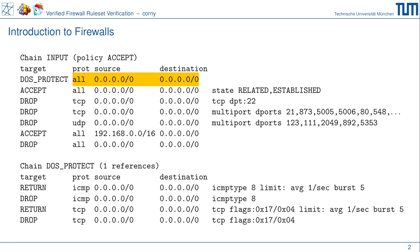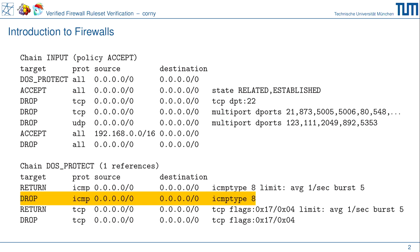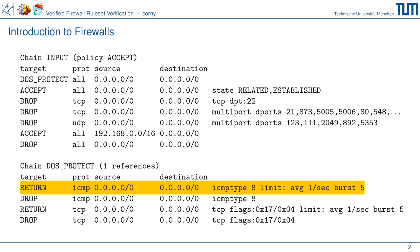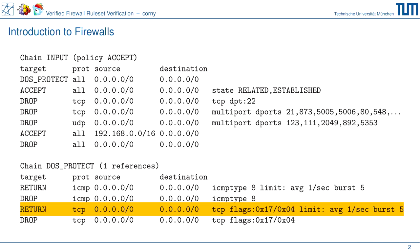Die erste Regel: die Box schaut sich die an. Auf der rechten Seite sehen wir die sogenannte Match-Condition — die Bedingung. Wenn das zutrifft — in dem Fall alle Protokolle, alle Source-IPs, alle Ziel-IPs — dann führt es diese Regel aus: 'dos_protect'. Wir springen in die benutzerdefinierte Kette 'dos_protect'. Dort schaut die erste Regel nur ICMP-Protokoll an, alle Quellen, alle Ziel-IPs, ICMP-Type 8, also Echo-Request. Wenn ein entsprechendes Limit nicht erfüllt ist, gehen wir zurück.